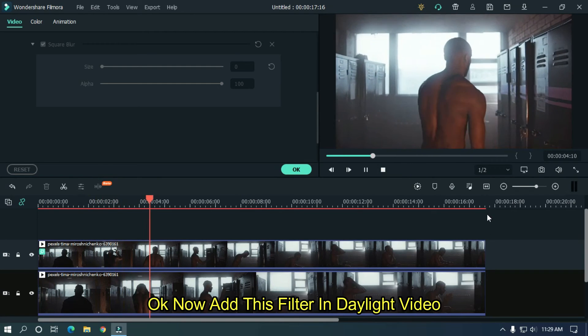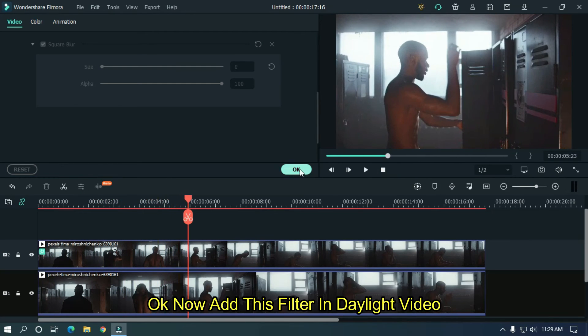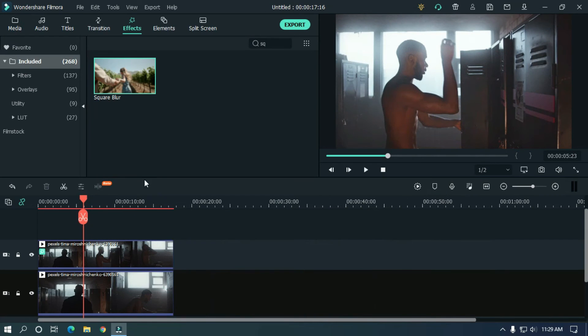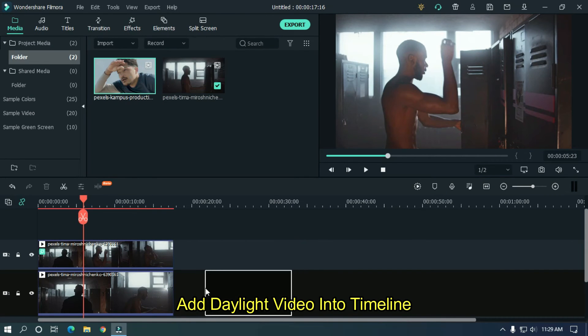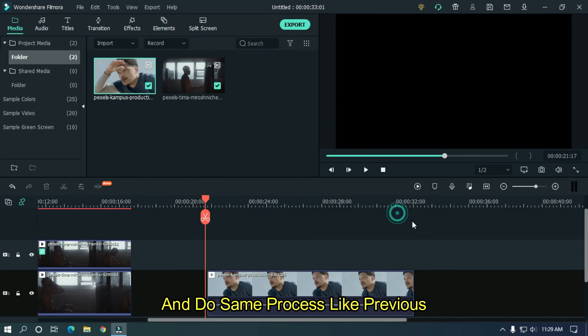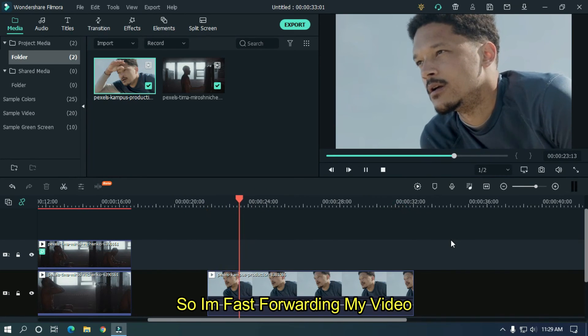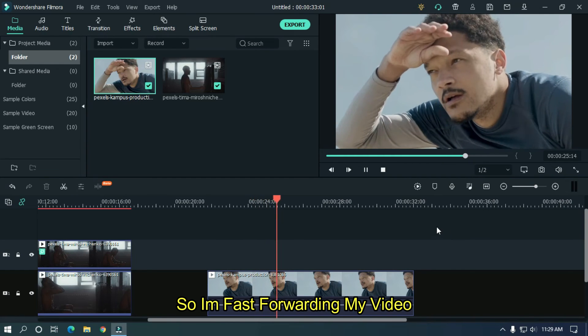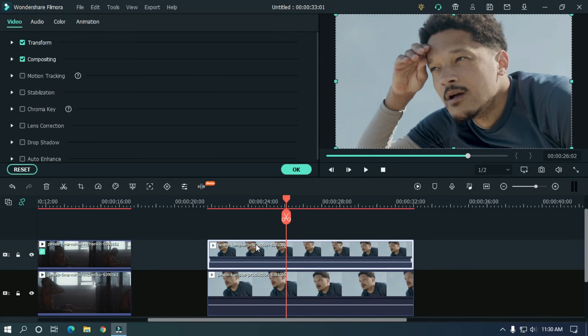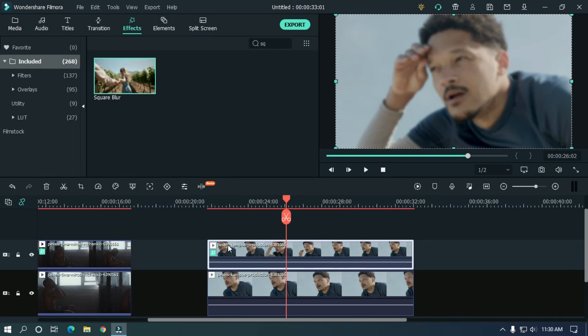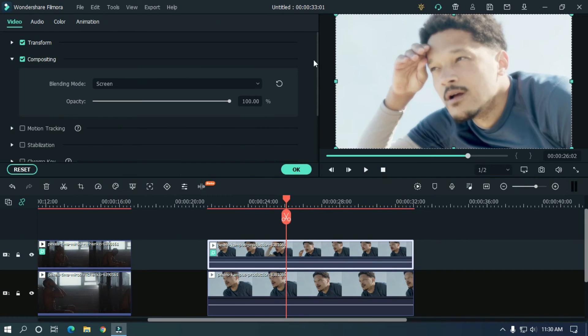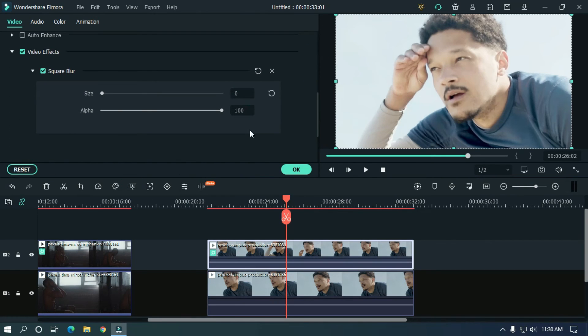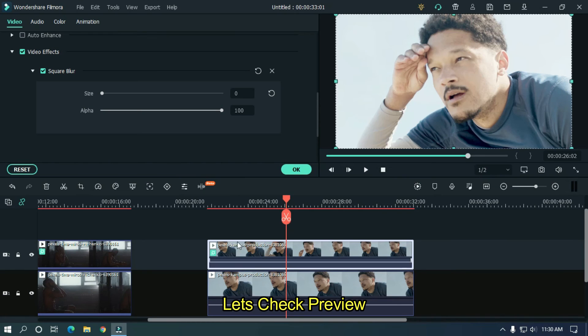Ok now add this filter in a daylight video. Add the daylight video into timeline and do the same process like previous. So I'm fast forwarding my video. Let's check the preview.